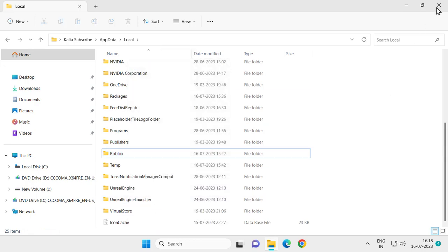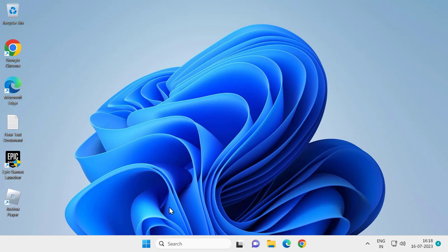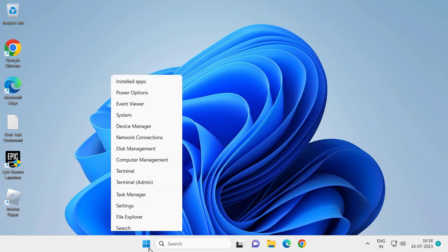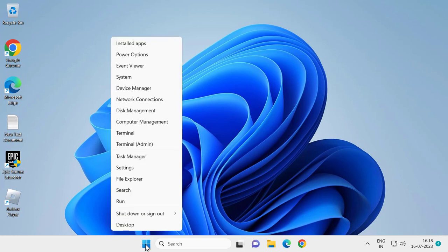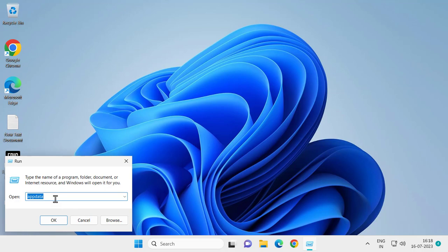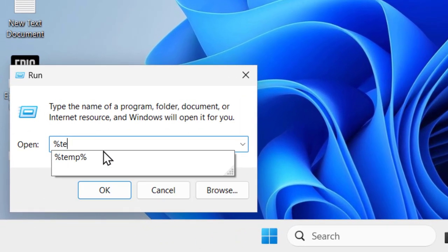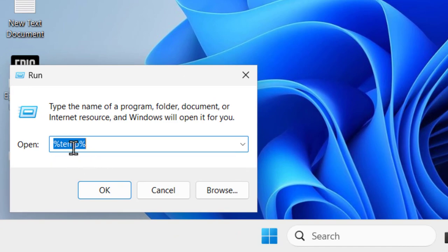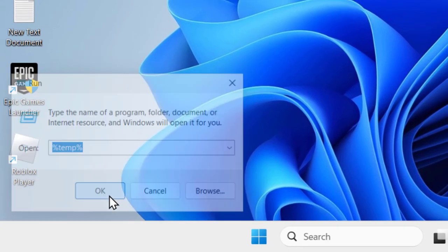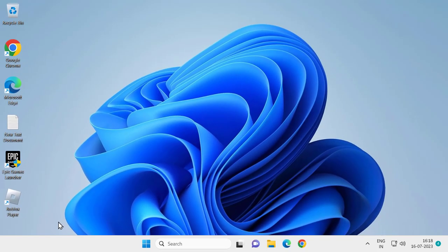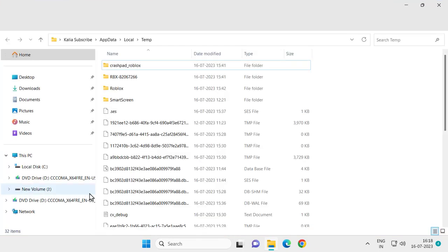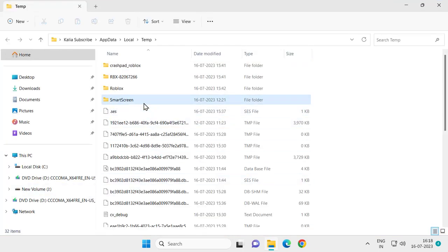Start icon, right click on it and select Run. In Run window you just need to type %temp%, click on OK. In this folder everything is temporary files only.